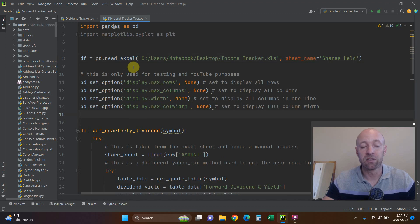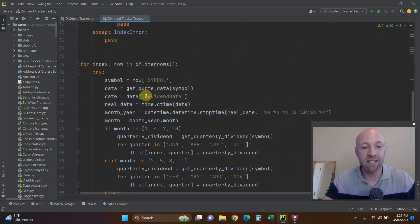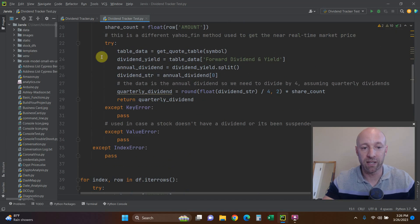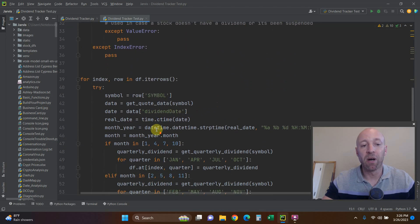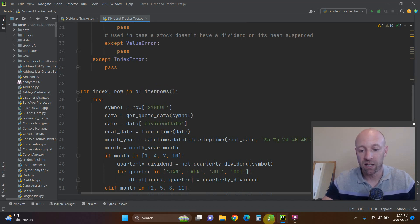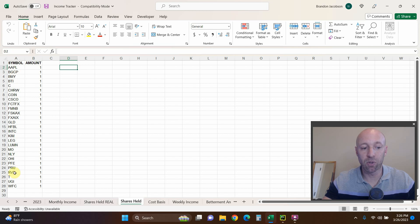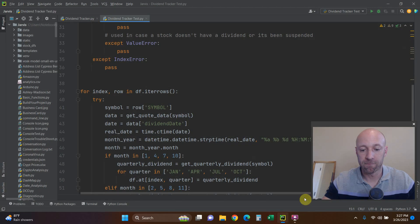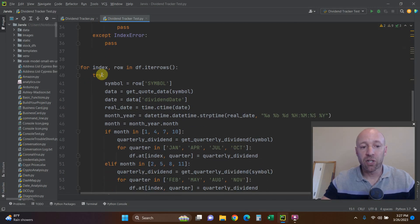Let's skip ahead to the meat of the code. For index and row in our dataframe, we're going to iterate through the rows of the Excel sheet. Let me show that real quick — this is what it looks like: symbol and amount, just one share each. Notice there's a Coinbase stock and some mutual funds in there — I'll talk about that in a second. First we get the symbol: symbol equals row symbol, which is calling that column.